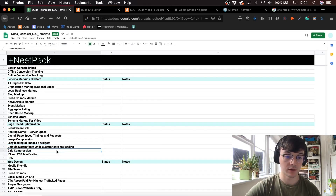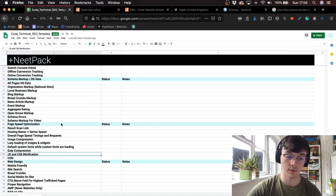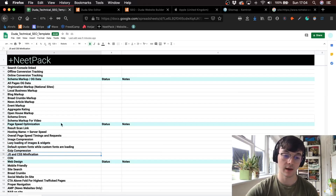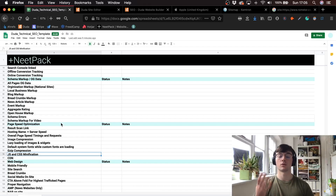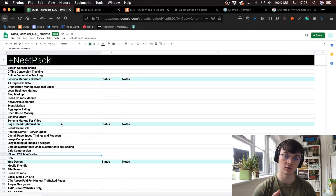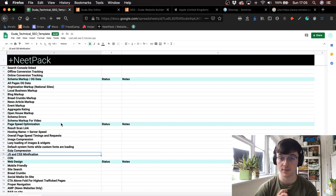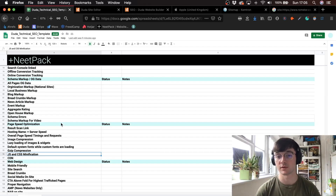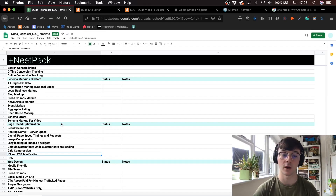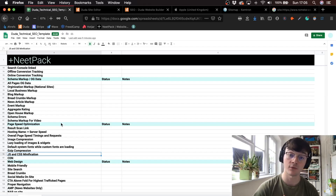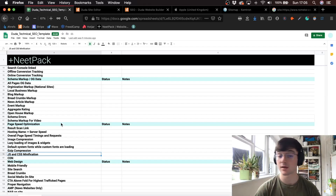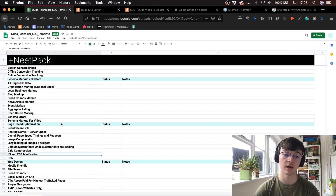They also do Gzip, JavaScript minification and things like that. The hosting, when you get Duda, is on Amazon Web Services, which has proven to be one of the fastest hosting platforms out there. Hosting is one of the key factors of page speed optimization, so that's really good.